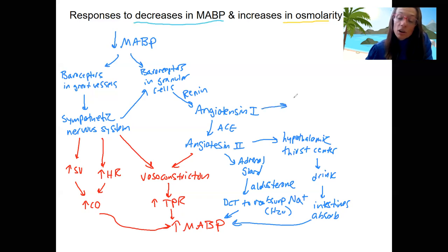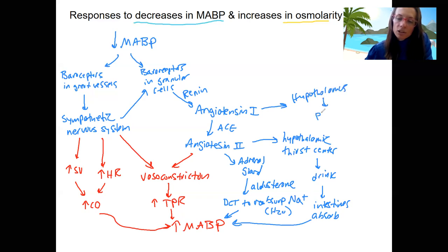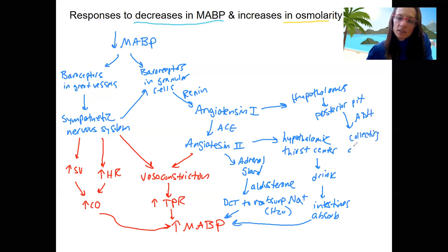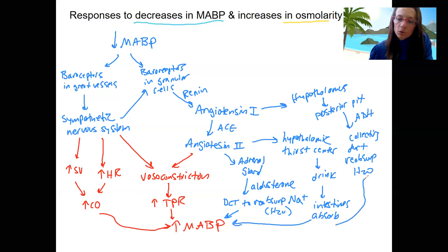Angiotensin 1 also triggers the hypothalamus to tell the pituitary to release its hormones — specifically, the posterior pituitary releases antidiuretic hormone, which targets the collecting duct of the kidneys to reabsorb water, thereby increasing blood pressure.